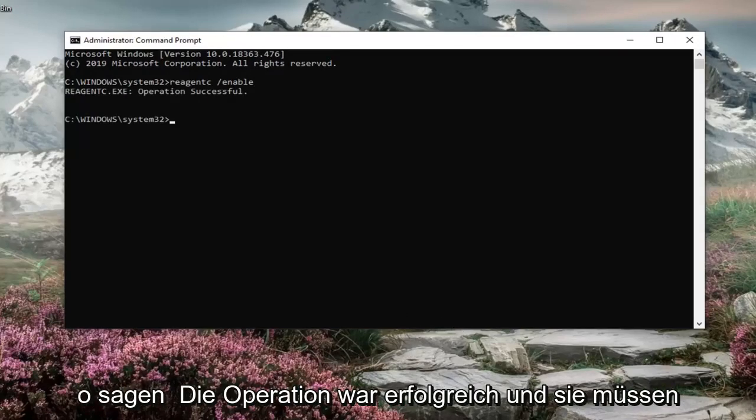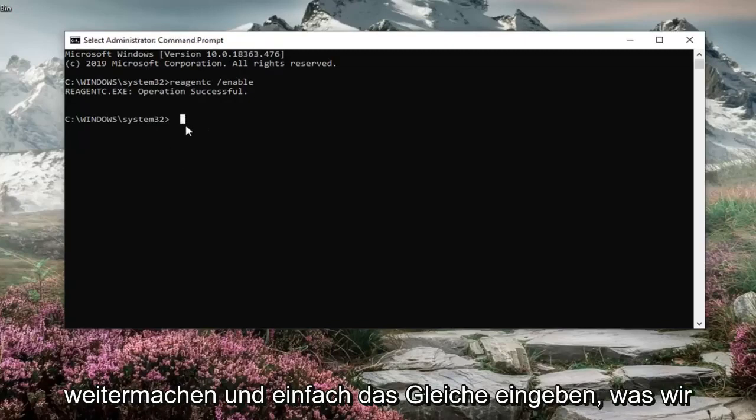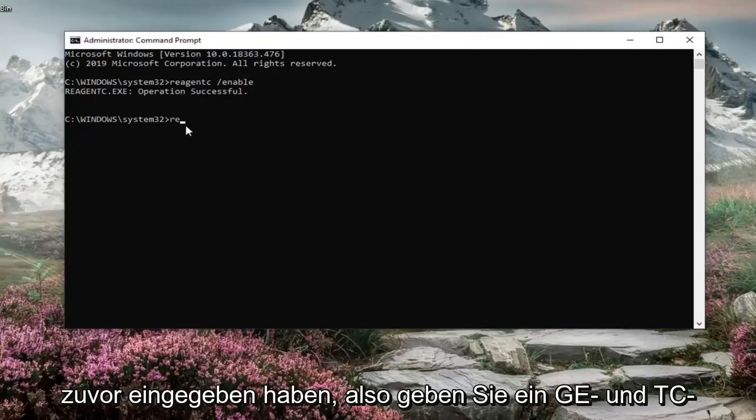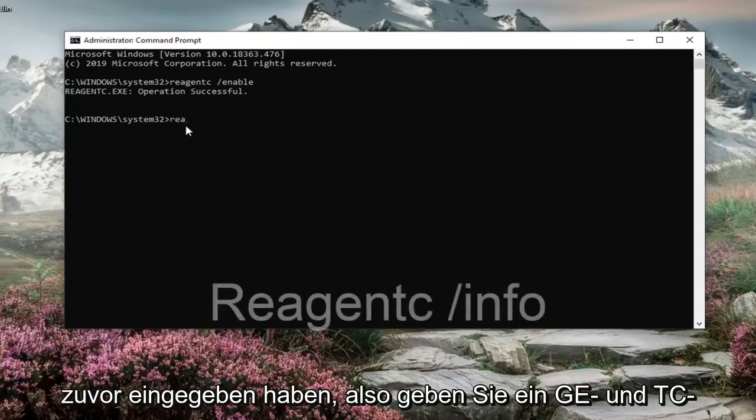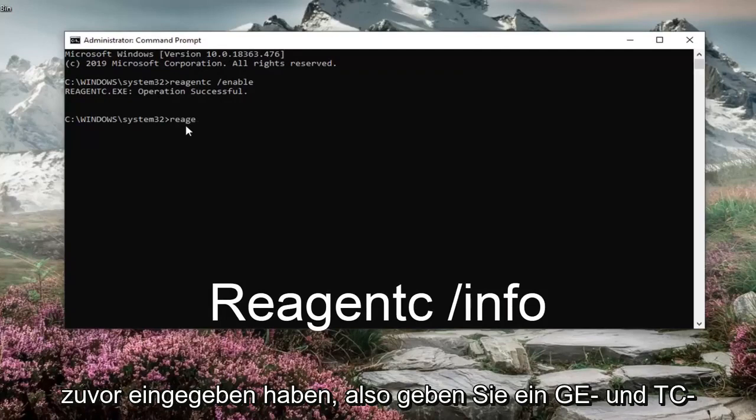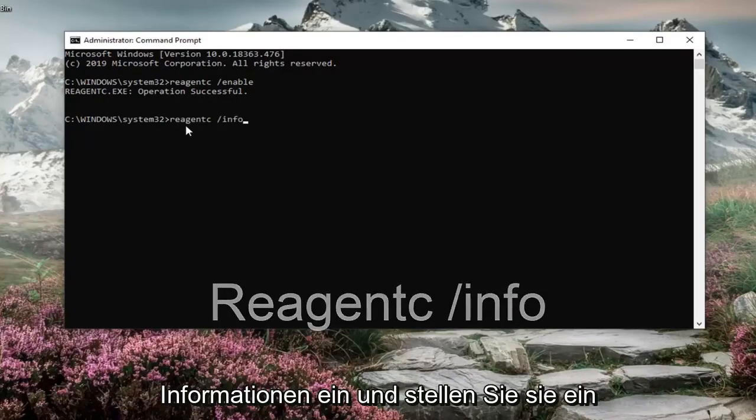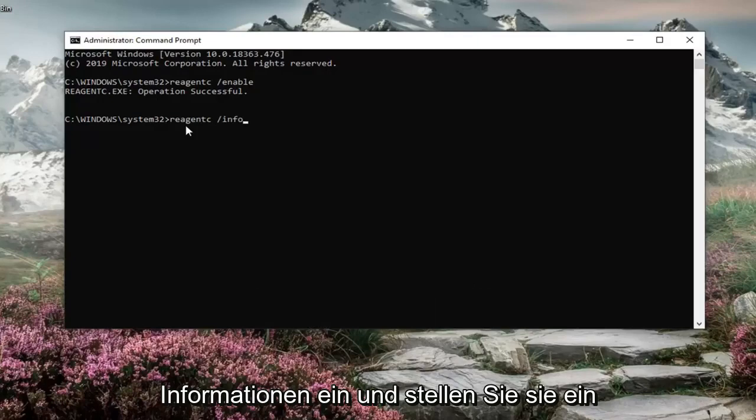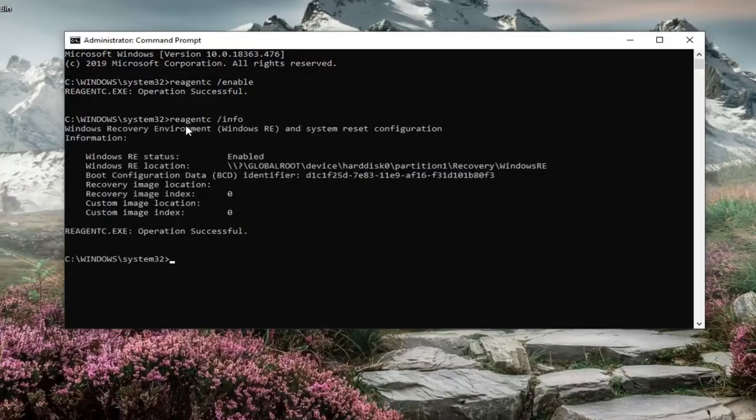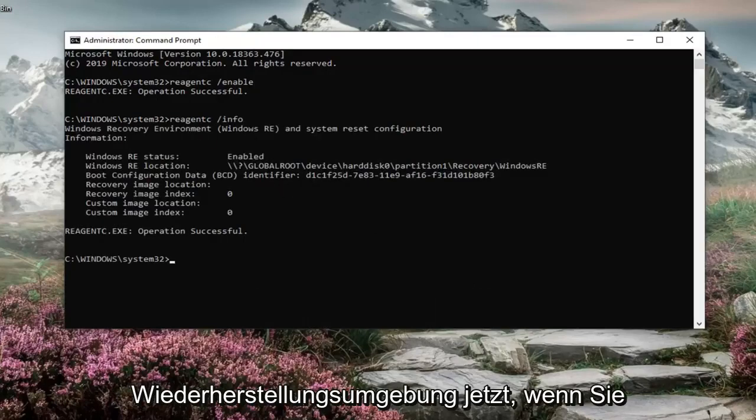It should say operation successful. And then if you go ahead and just type in the same thing we typed in before, so REAGENTC space forward slash and now info. So type in info instead of enable. Hit enter. You'll see the information regarding the recovery environment.